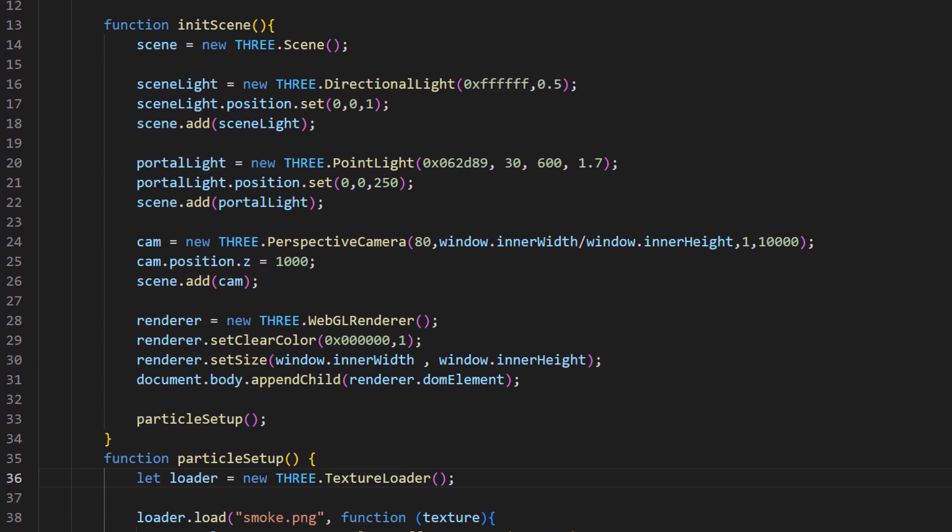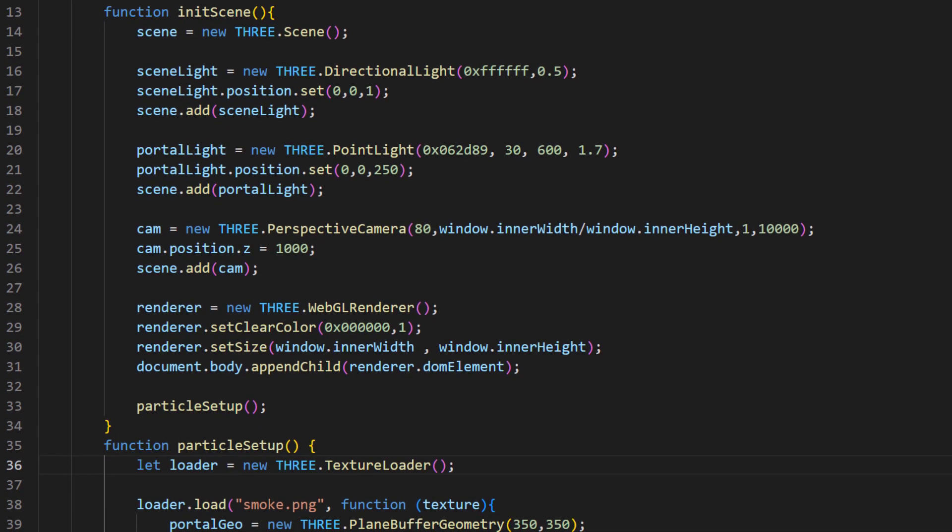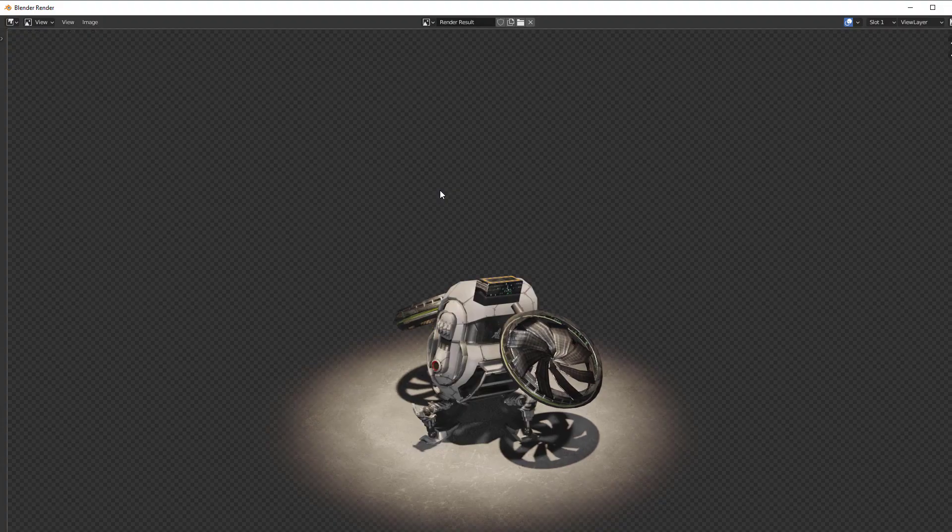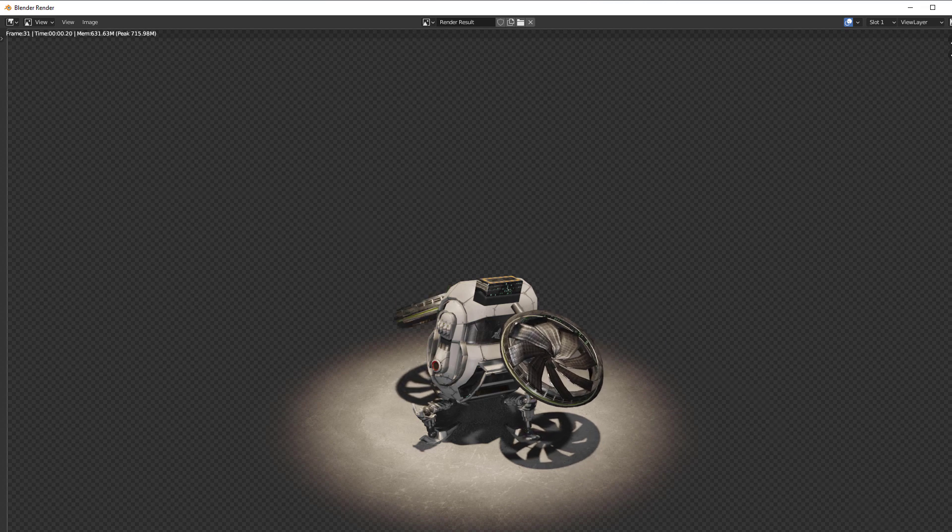So alternative trick is we are going to render the 3D model into video format with transparent background and then embed it to the website.